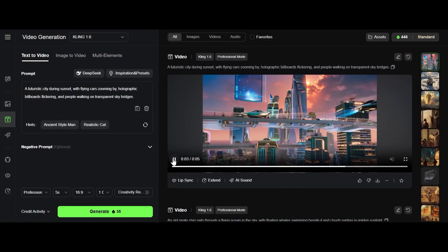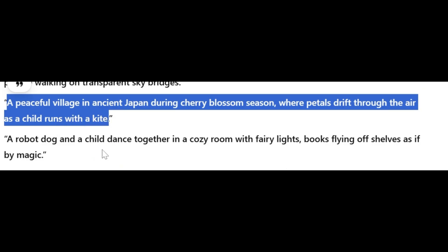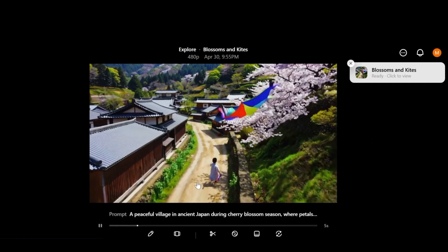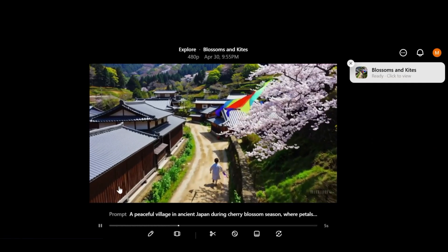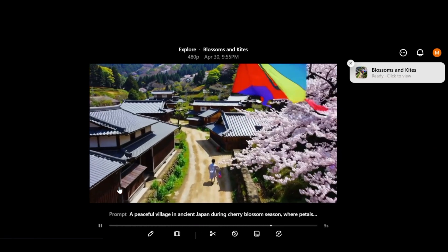A peaceful village in ancient Japan during cherry blossom season where puddles drift through the air as if a child runs with a kite. Not bad video from Sora but the legs are a little bit off.